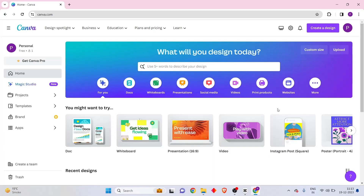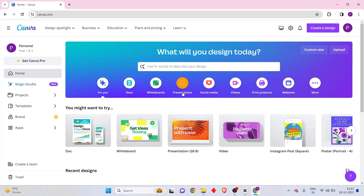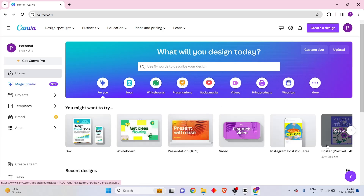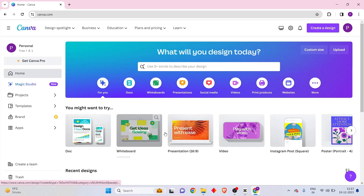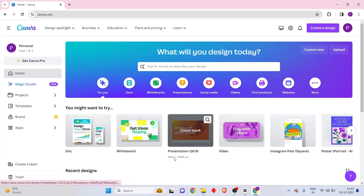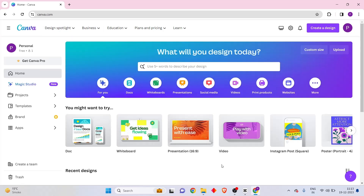Now that we've successfully signed up to Canva, let's take a look at the Canva dashboard and the various features this tool provides. As soon as you land on the Canva website, you'll see the design section. This is the place from which you'll be creating custom designs. There are different kinds of designs available here, and as soon as you select one, a blank canvas of similar dimensions will be created in a new tab so you can start creating your designs.